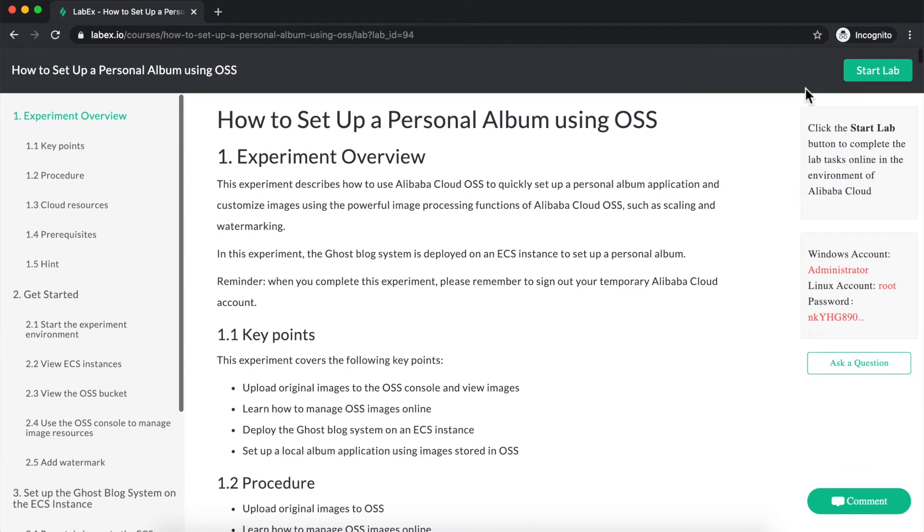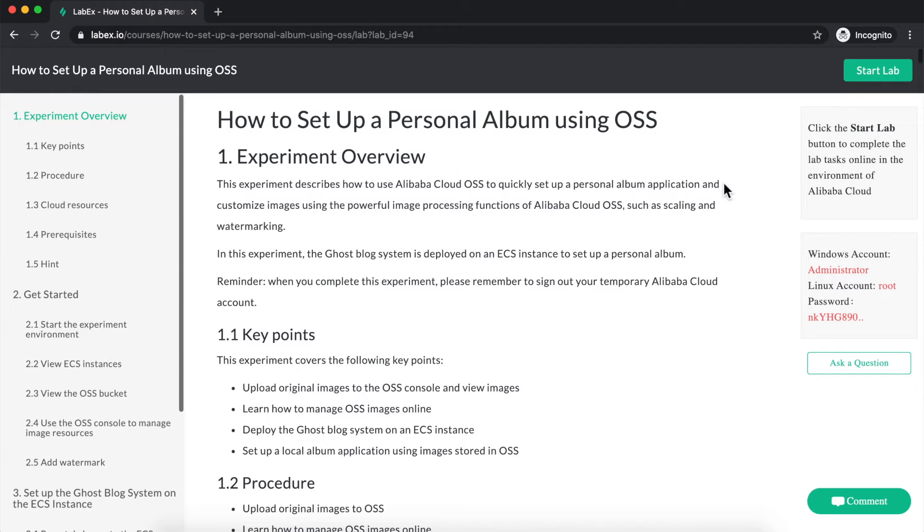This is because, once you click on Start Lab in the upper right-hand corner, the laboratory countdown will begin. Typically it's two hours. At the end of that two hours, the temporary Alibaba Cloud environment will be destroyed, and any progress you made on the lab will be lost. So it's important to make sure, before you start, that you really have time to complete the lab.